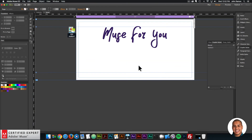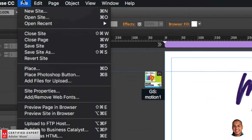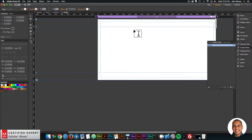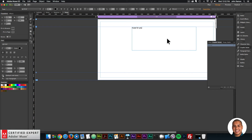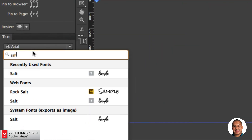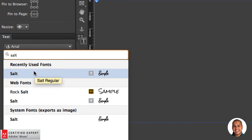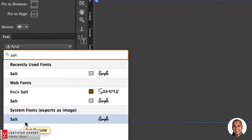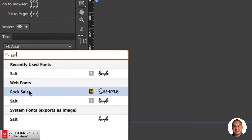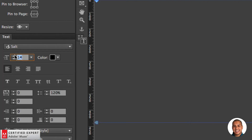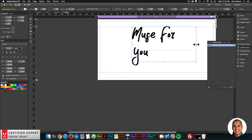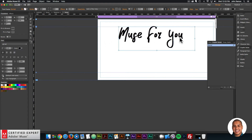I'll click OK once that's done, and now that font is available. I'll go to File > New Site, click OK, and double-click the home page. I'll create a text box in Adobe Muse, type in 'Muse for You,' then go to the text panel and type in 'salt.' Here we have the font — it appears as a recently used font, and under Web Fonts it's called Salt. We also have it as a system font, but I don't recommend that since it exports as an image. I'll click Salt and change the text size to something larger, and capitalize the M, F, and Y.